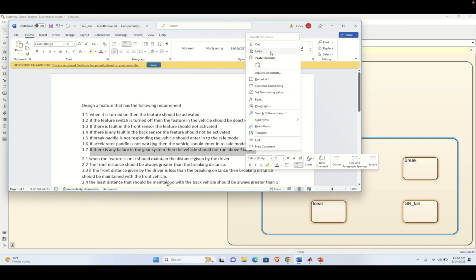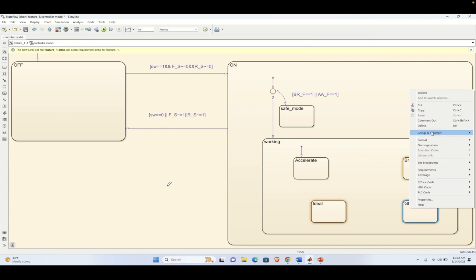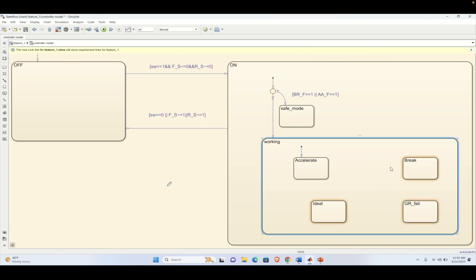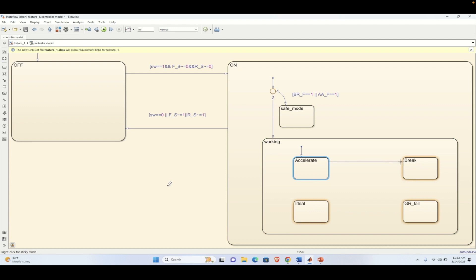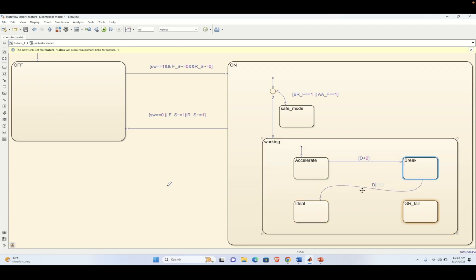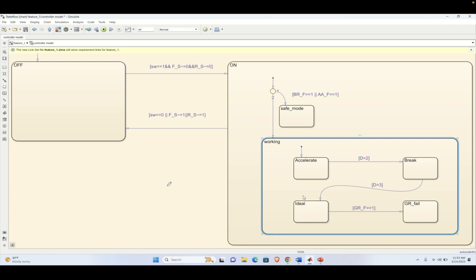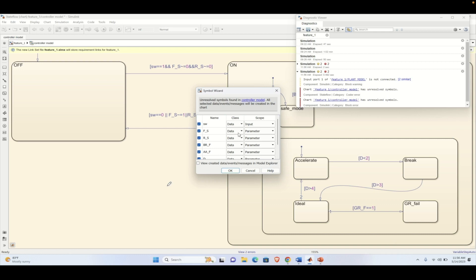Let's link this requirement by right-clicking on the state and linking the requirement to the Word selection. Now we make transitions between acceleration, brake, idle, and gear fault states. Conditions are mentioned inside square brackets. Here d is the distance between the vehicles: if d is smaller than two then it should brake, if it is greater than three then it should go to the idle state, if there is a fault in the gear system represented by input gr_f it will enter the failed state, and if d is greater than four meters the vehicle should accelerate again.